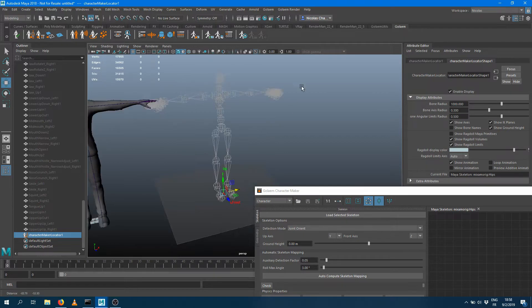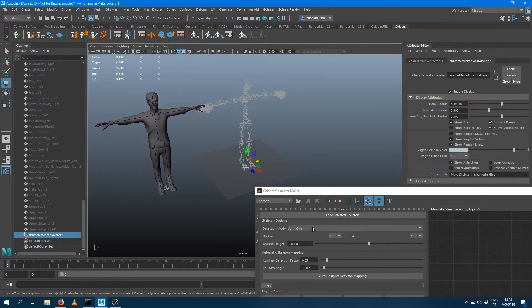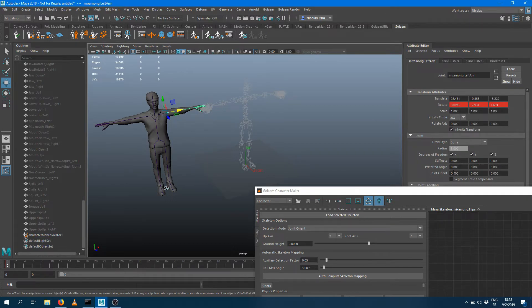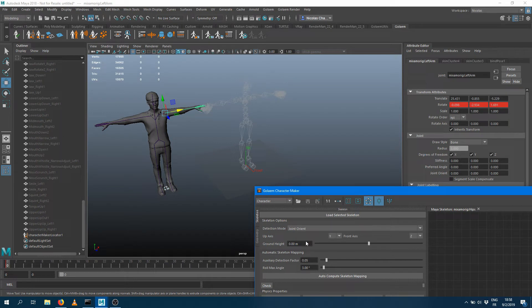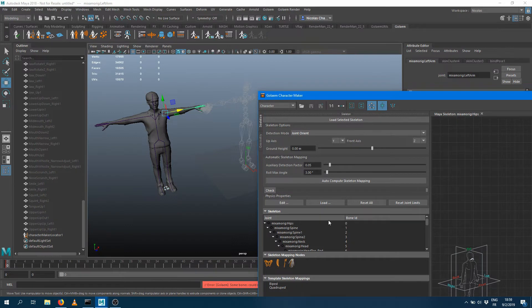So this is how my character looks and how it's been detected so far. I can either detect the neutral pose using the joint orient information, which is the data stored within the bone, or I can read it from the current values displayed in the viewport, or from the bind pose if one is defined. Apparently no bind pose has been defined on this character, so I want to use the joint orient, which is usually where the T-pose is stored.